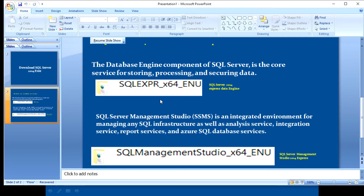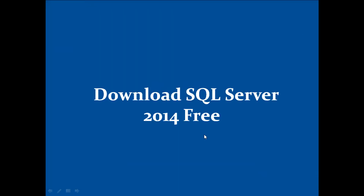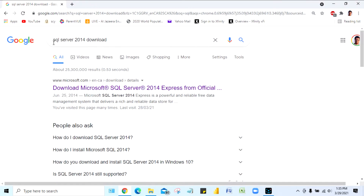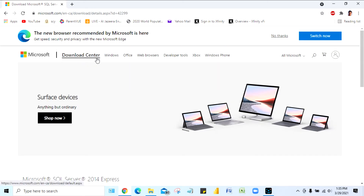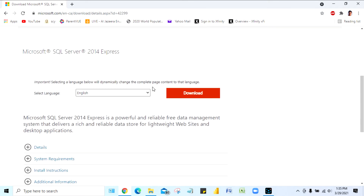Now go back to Google and download the files. Search for 'SQL Server 2014 download' and you will get the first option: Download Microsoft SQL Server 2014 Express. Click on it and it will take you to the Microsoft Download Center. Scroll down and click on Download — you can see Microsoft SQL Server 2014 Express listed there.